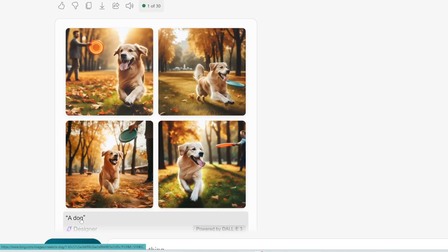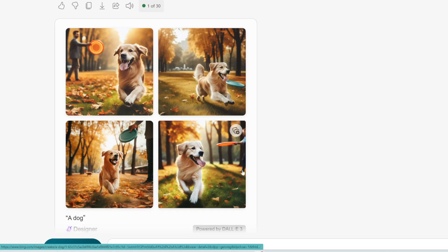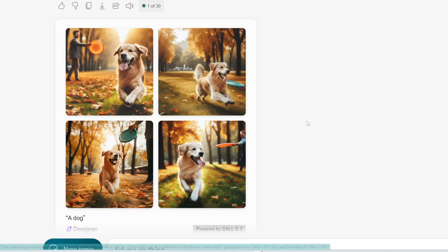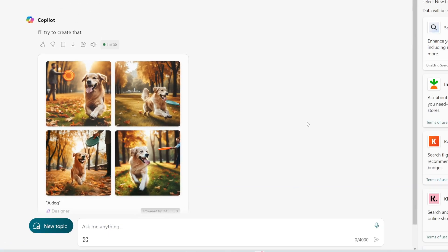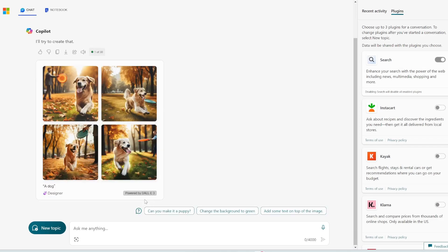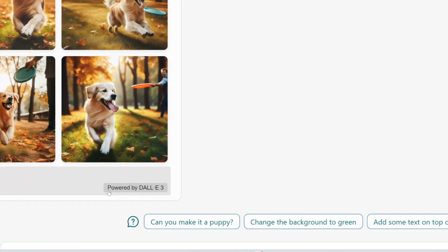Now, of course, this is just a very generic prompt. I could give it more details in order to refine the image further. But this is just to show you that you can generate images using DALL-E 3 for free straight from Copilot chat. And you can see down here, it says powered by DALL-E 3.